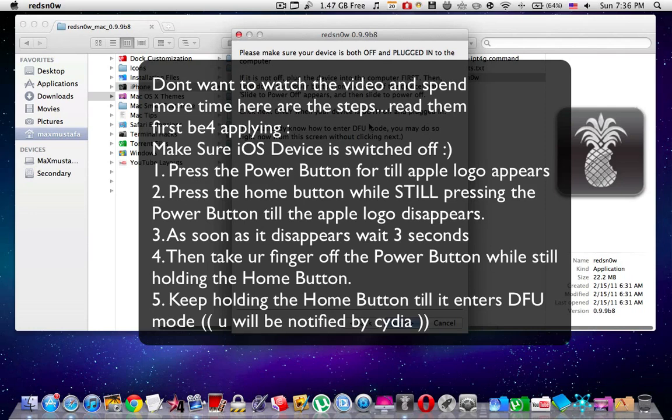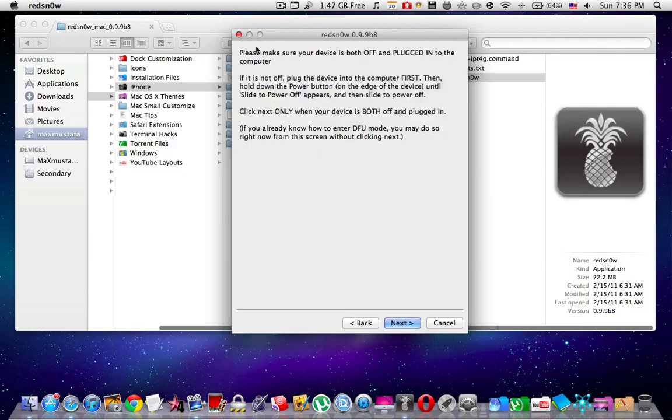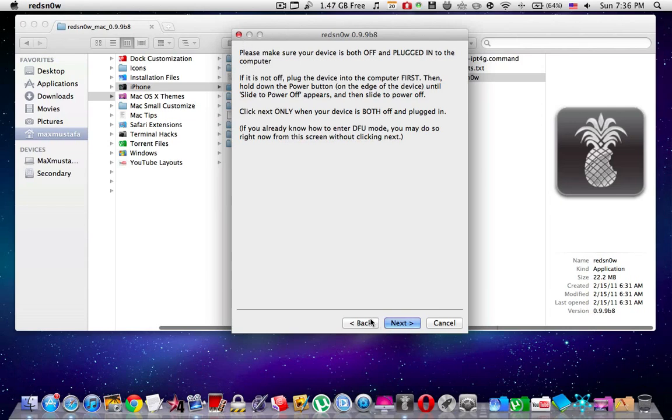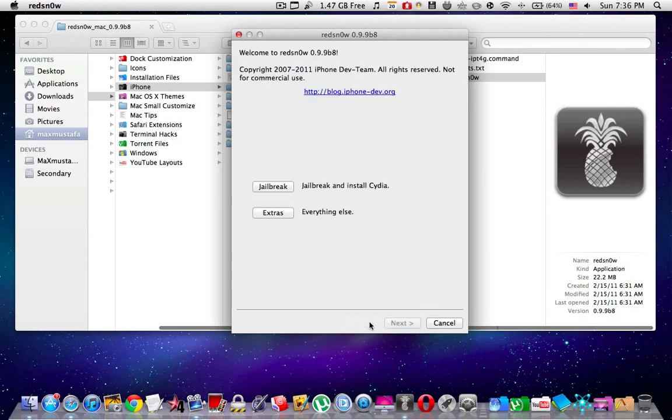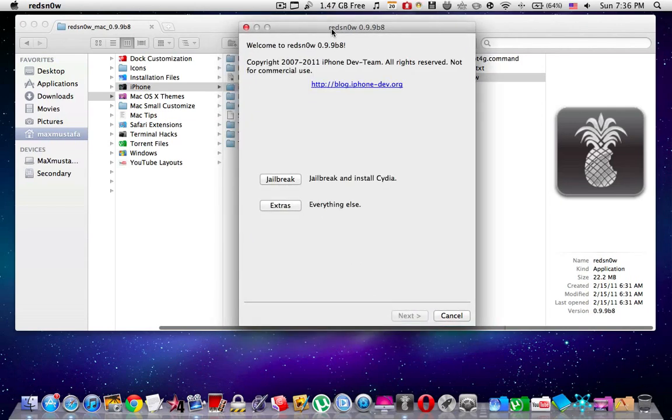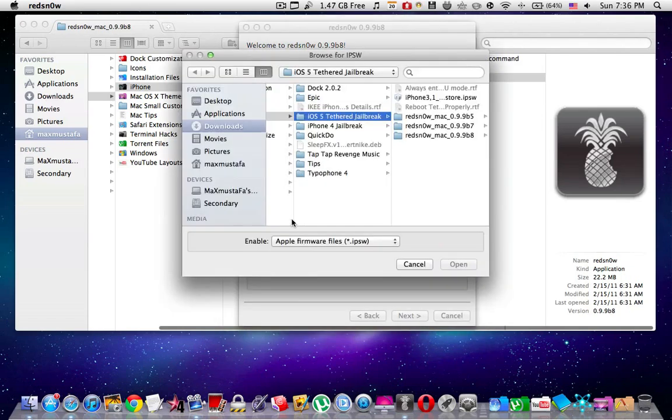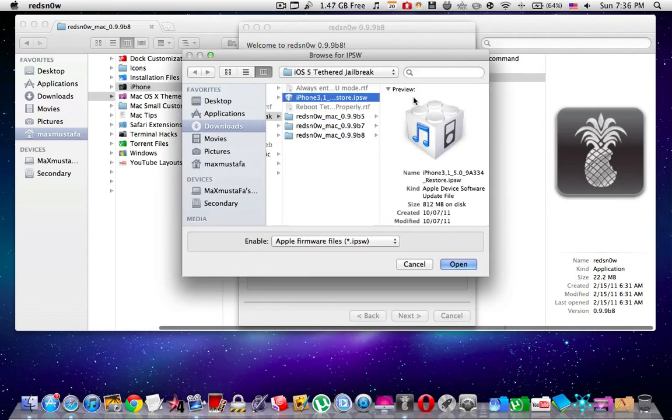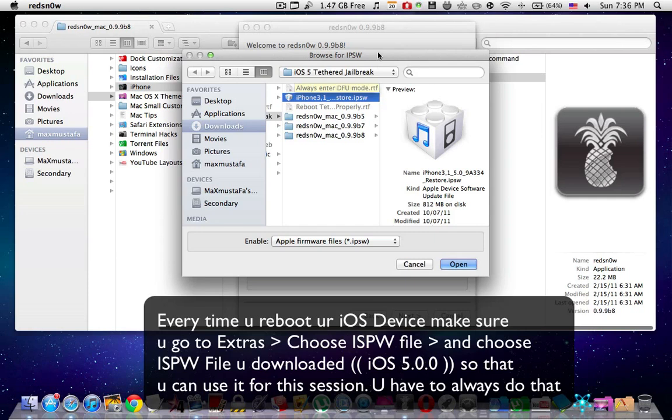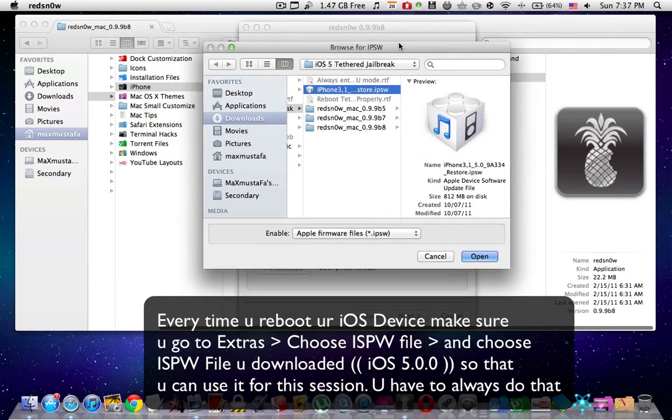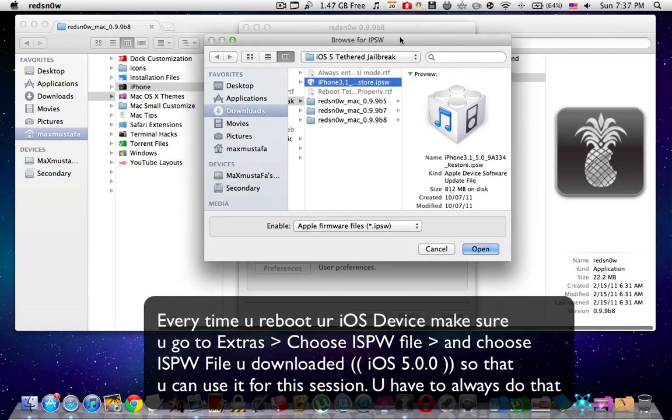Once that's done, your iOS device has been jailbroken. But once it reboots, you're going to find Cydia as a white icon and it won't open up. Here's what you're going to do: if RedsnOw closes after the jailbreak, open it up again, go to Extras one more time, and select the IPSW once again.